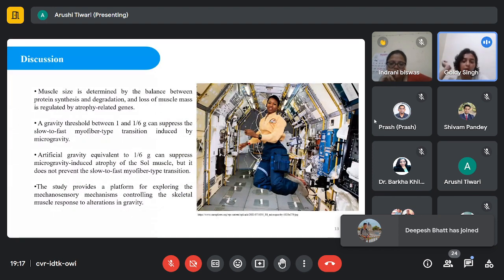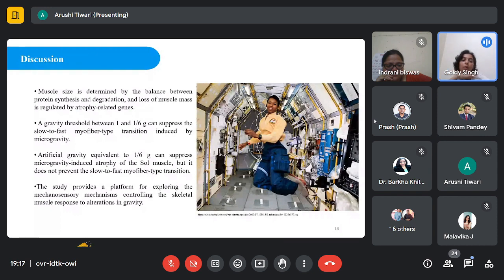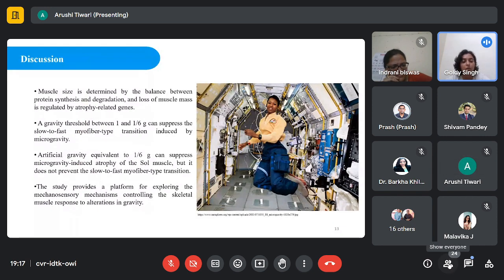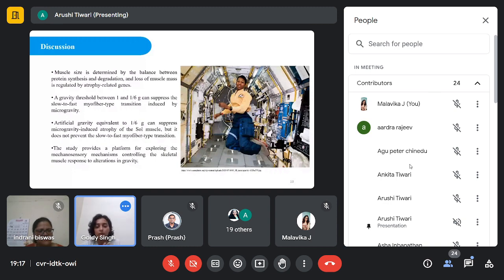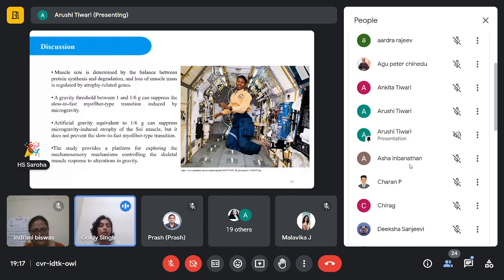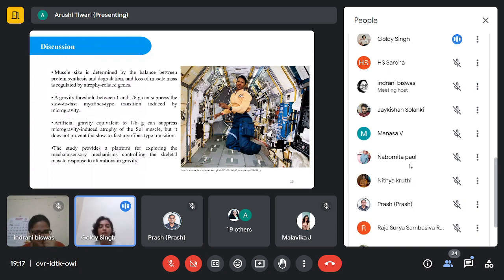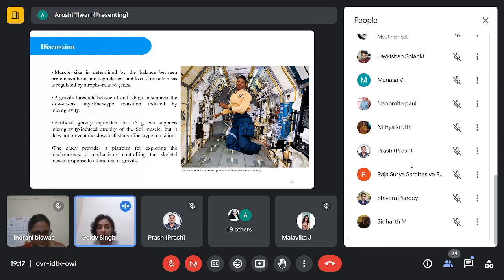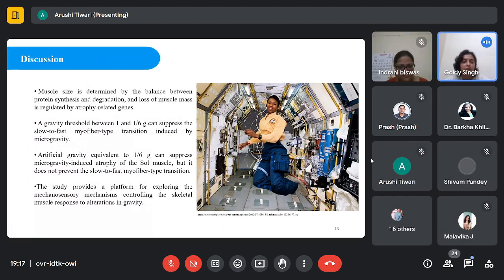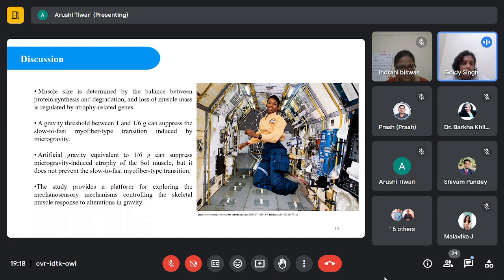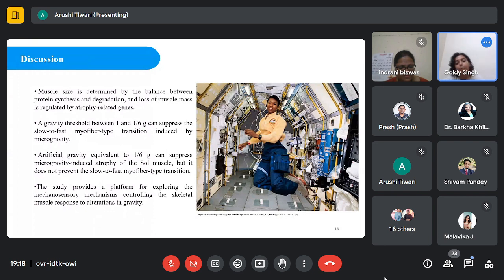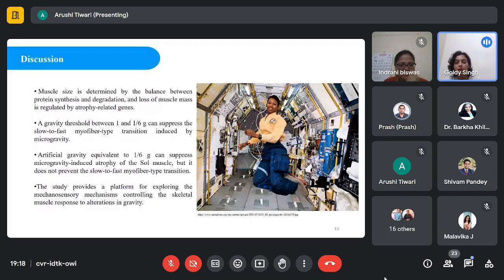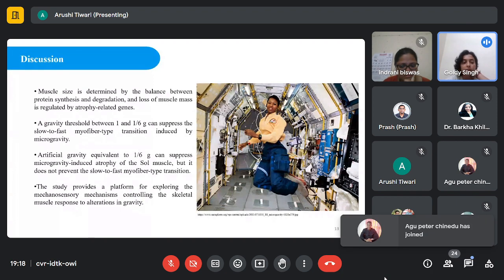In this picture you can see astronauts in deep space floating around. Overall, in this study, muscle atrophy is due to the imbalance in protein factors. Degradation of protein synthesis in microgravity causes loss of muscle mass regulated by atrophy-related genes. The gravity threshold between 1 and 1/6 g can suppress atrophy, but does not prevent slow-to-fast myofiber transition induced by gravity changes. Artificial gravity equivalent to 1g prevents muscle atrophy but does not prevent slow-to-fast myofiber transition. This study explores mechanosensory mechanisms controlling skeletal muscle response to alterations in gravity.